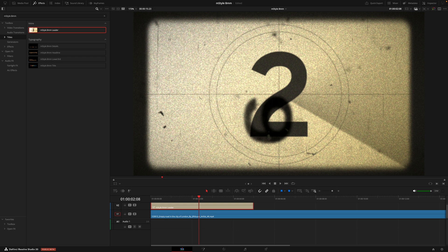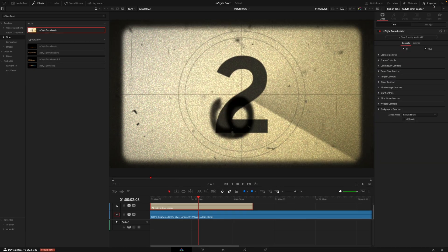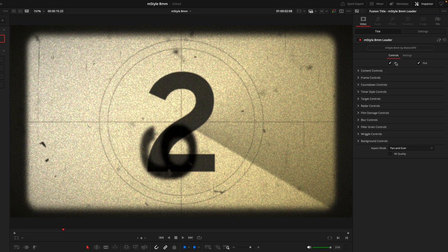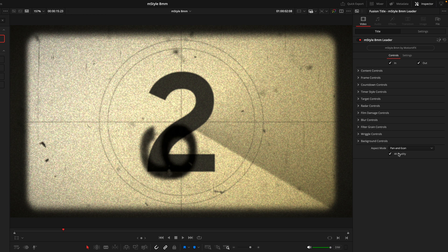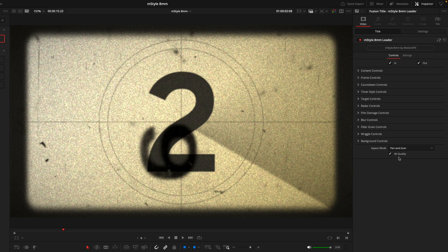To do that, I'll head into the inspector tab where I can begin the customizations. First things first, if you are working on a 4K timeline, you will want to hit the 4K quality box here as this ensures the sizing and the quality is correct.